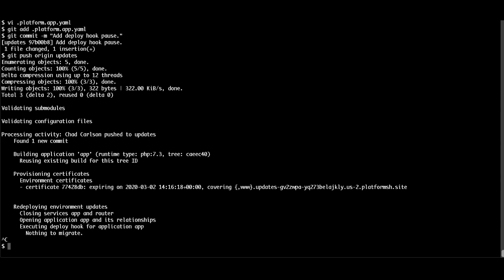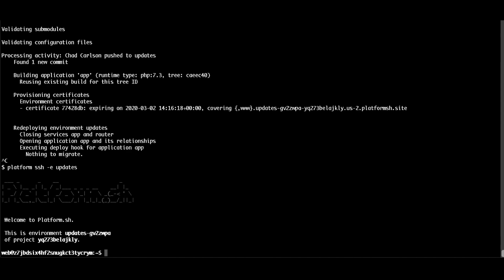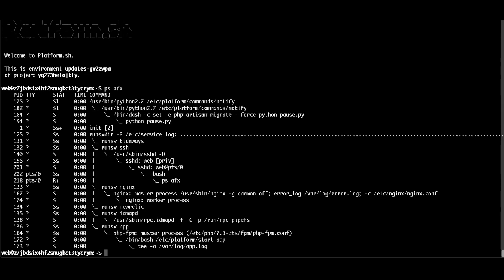Then I'll exit and SSH into the Updates environment once it starts, and check the running processes in the container. We can see at the top of what's returned that the Python script in the deploy hook is still running.